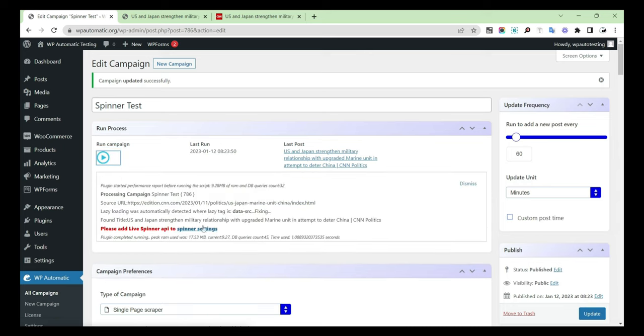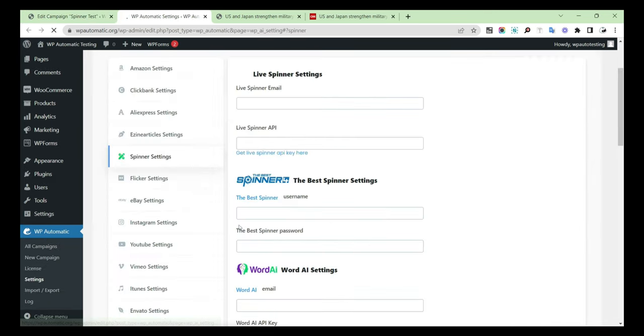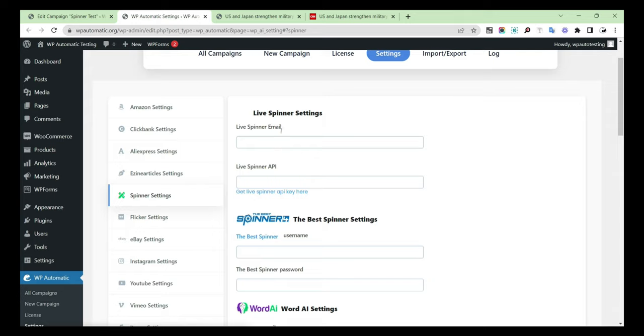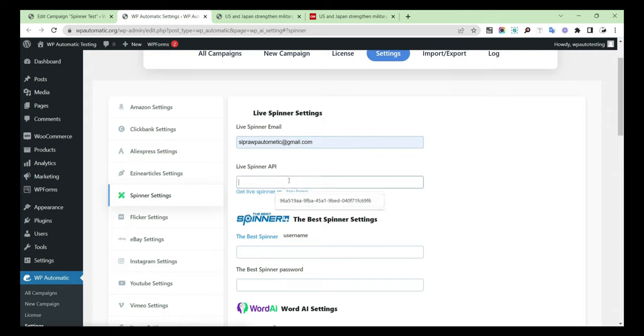You have to provide the selected spinner API key to run successfully. Go to Spinner Settings and provide the email ID and the API key.